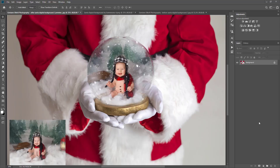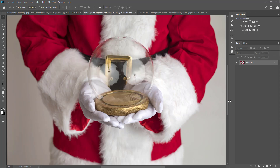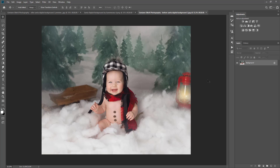Hi guys, it's Grace Pamela with Summerana.com and today I'm going to show you how to apply your images so that they look like they're inside a snow globe. I'm in Photoshop CC first and then I'll also show you how to do it in Photoshop Elements.